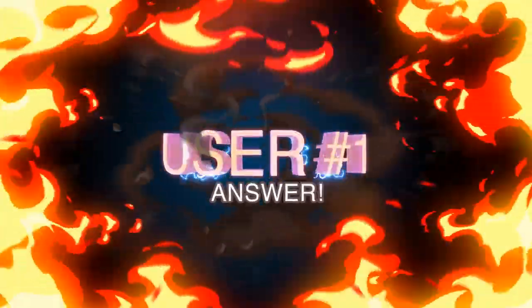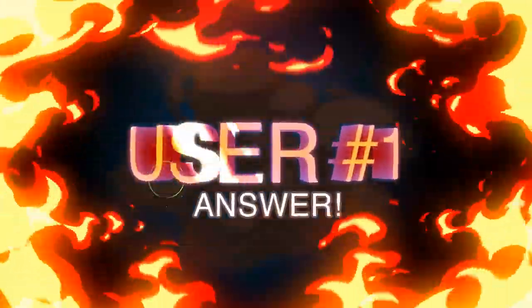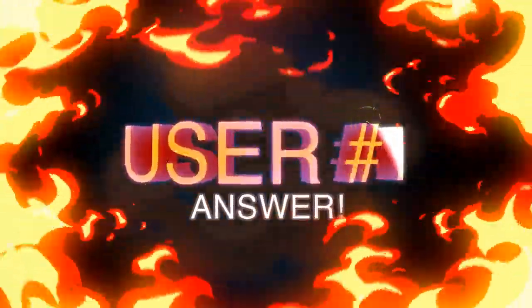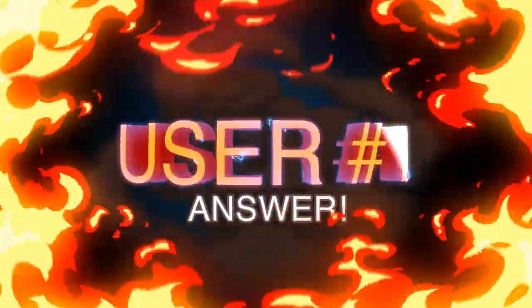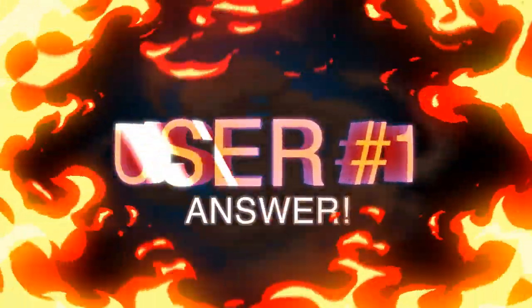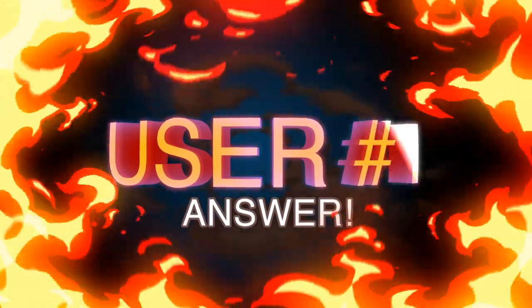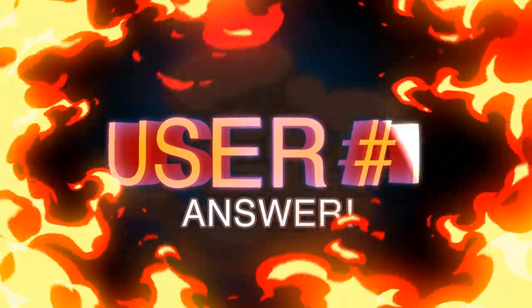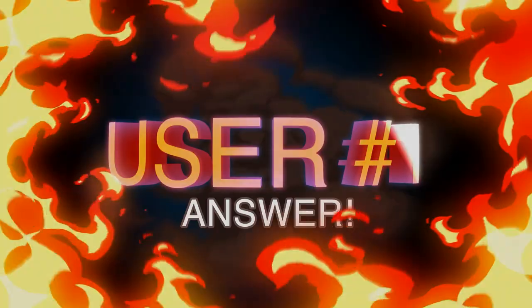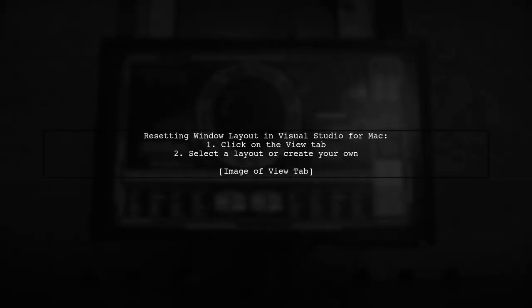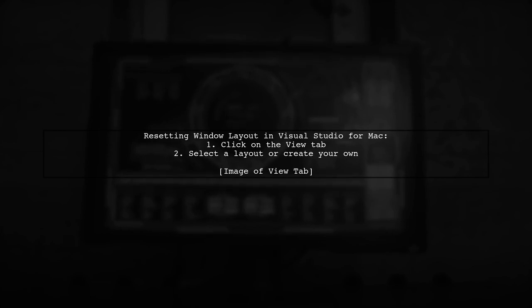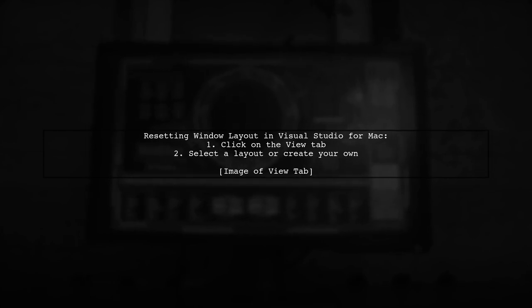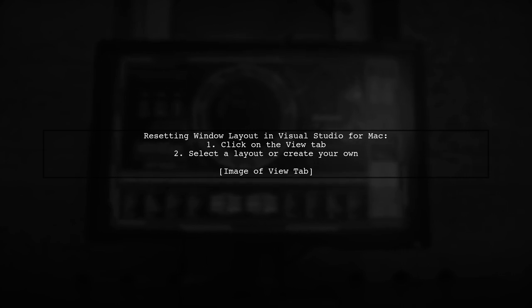Let's now look at a user-suggested answer. To reset the window layout in Visual Studio for Mac, simply click on the View tab. From there, you can choose different layouts or even create your own.